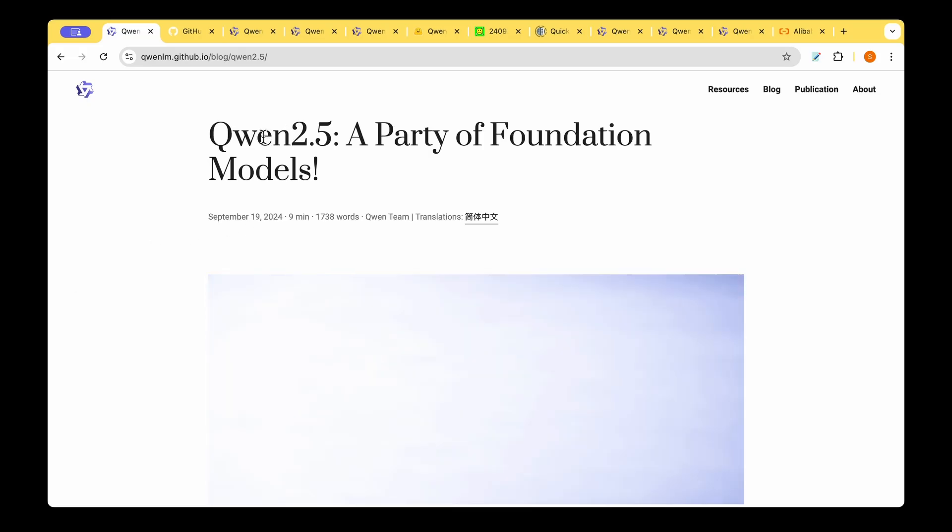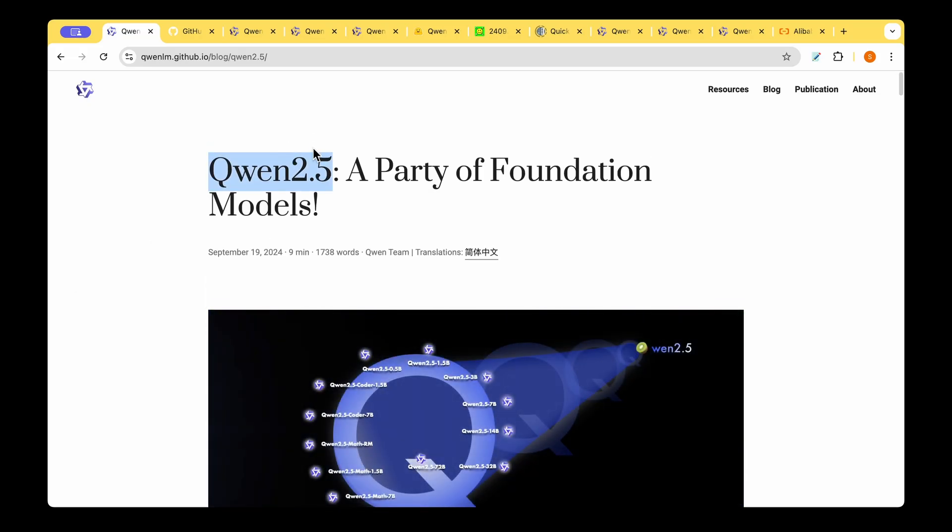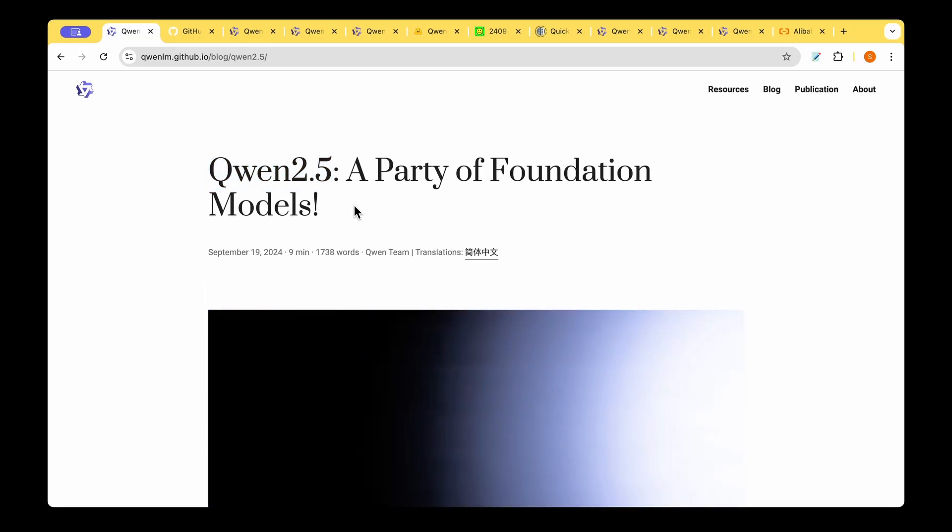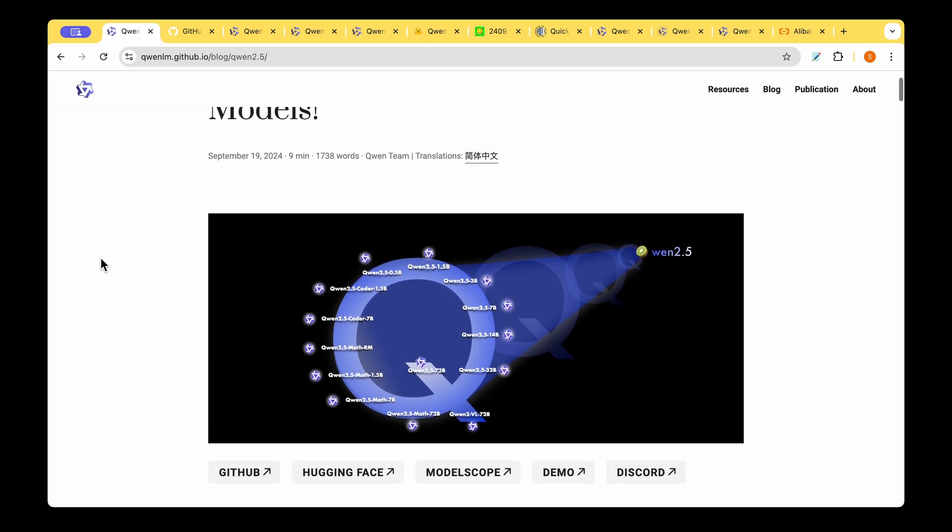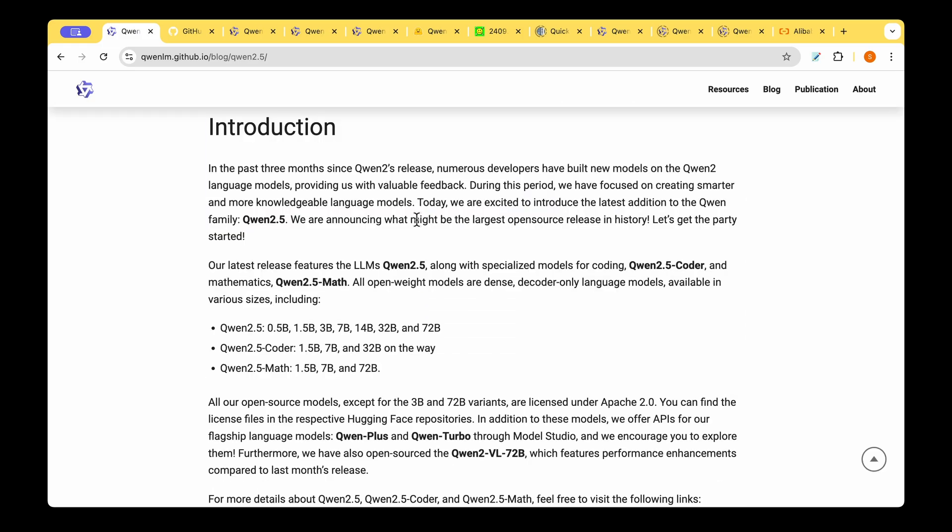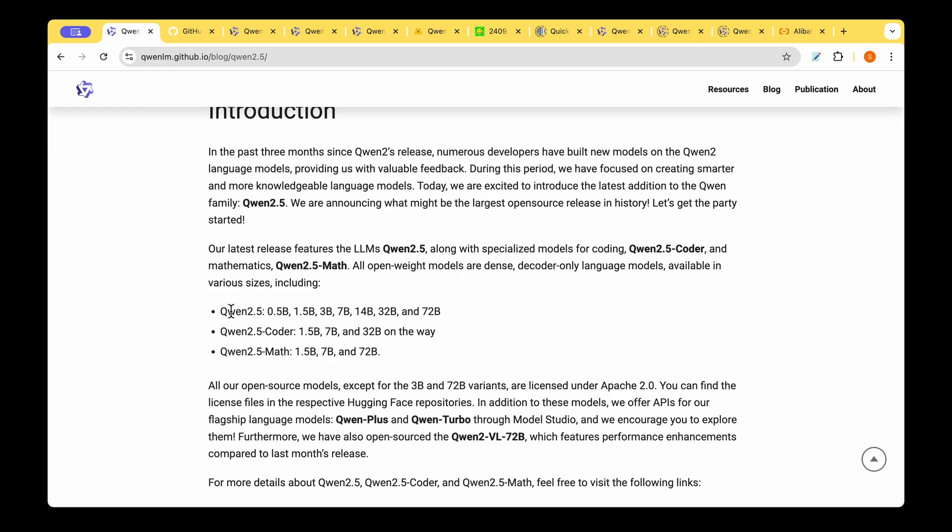Alibaba Cloud has just released QUEN 2.5 and they are calling it a party of foundation models. Why? Because they think this might be the largest open source release in the history.